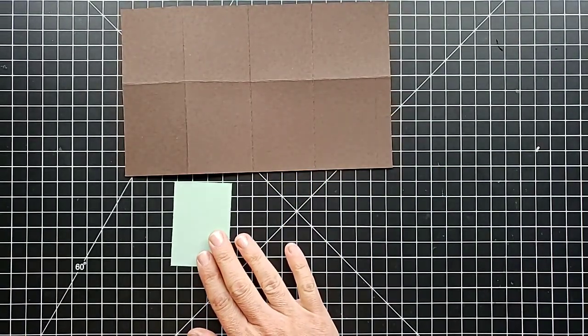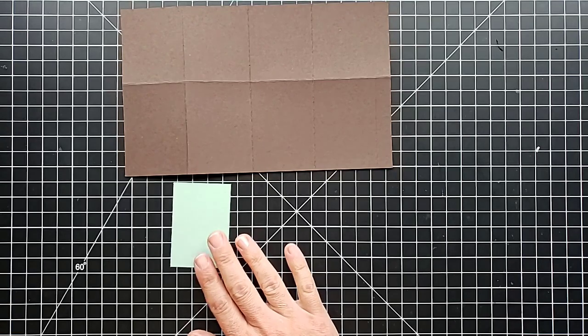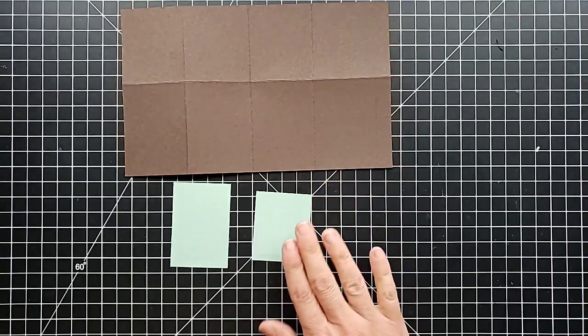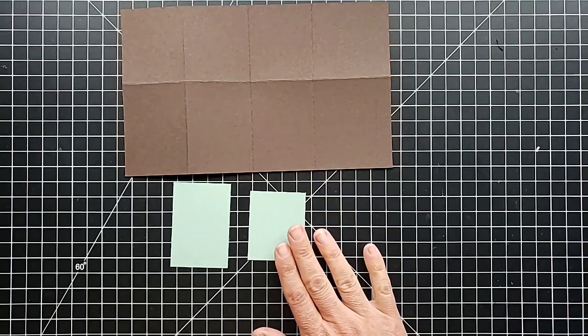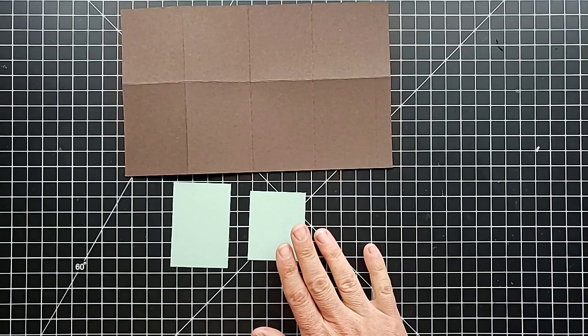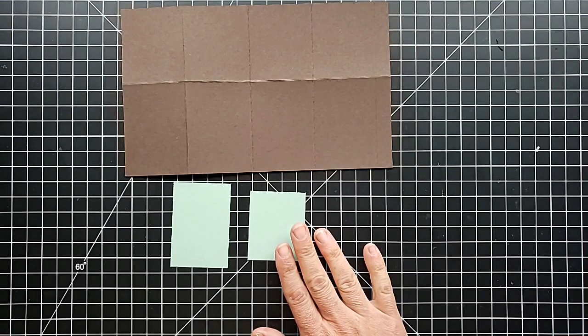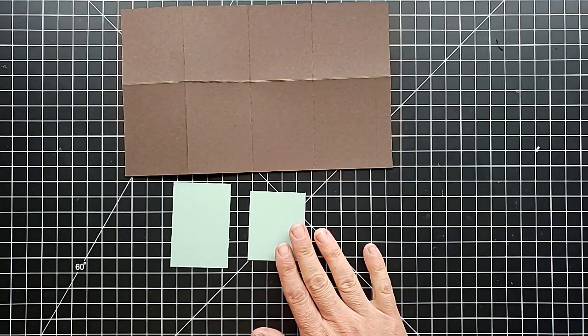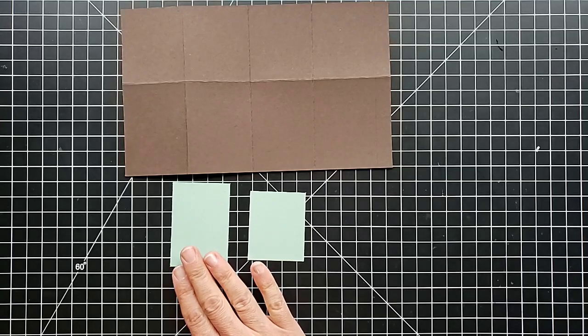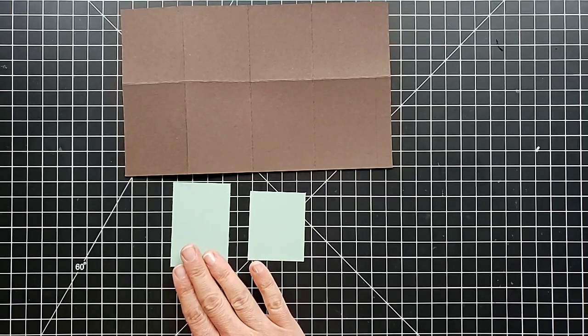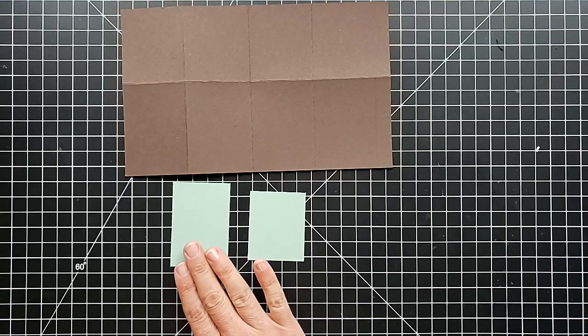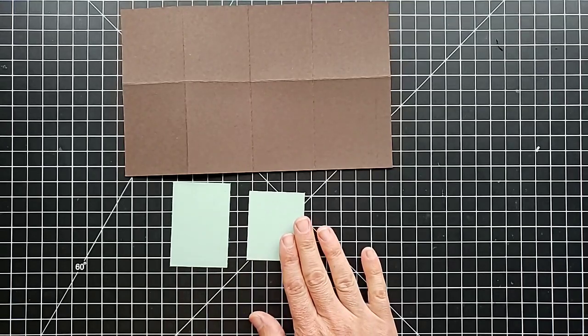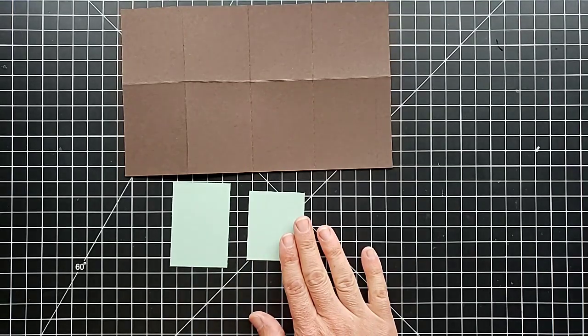For the top panels, you need four of these that measure 1 and 7/8 by 2 and 1/4.